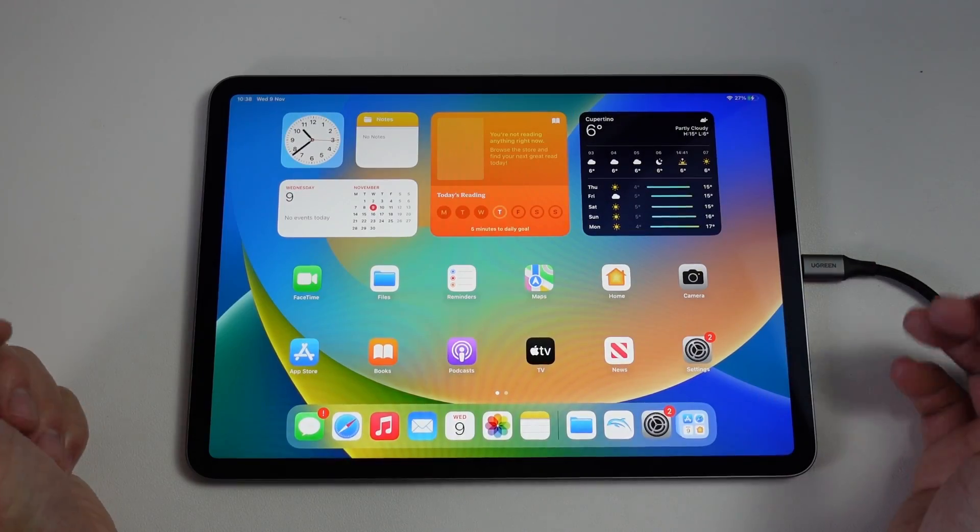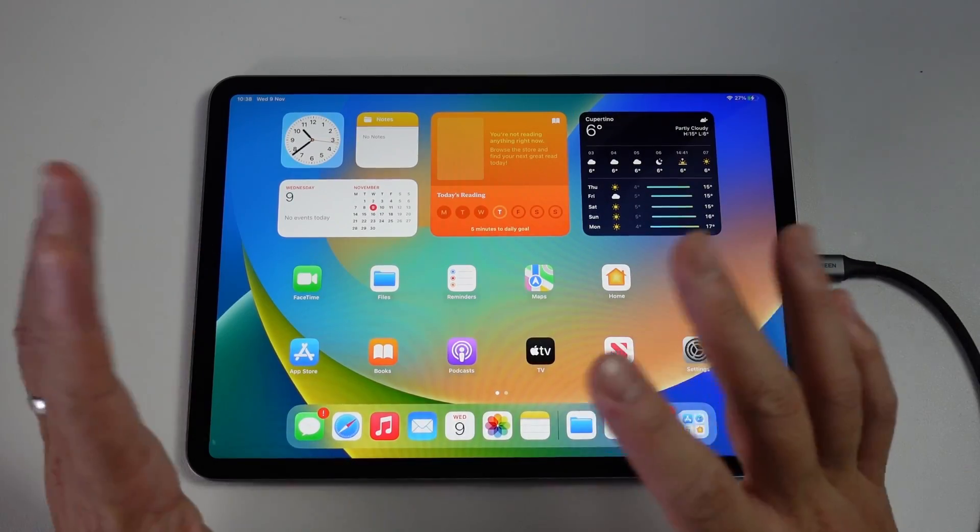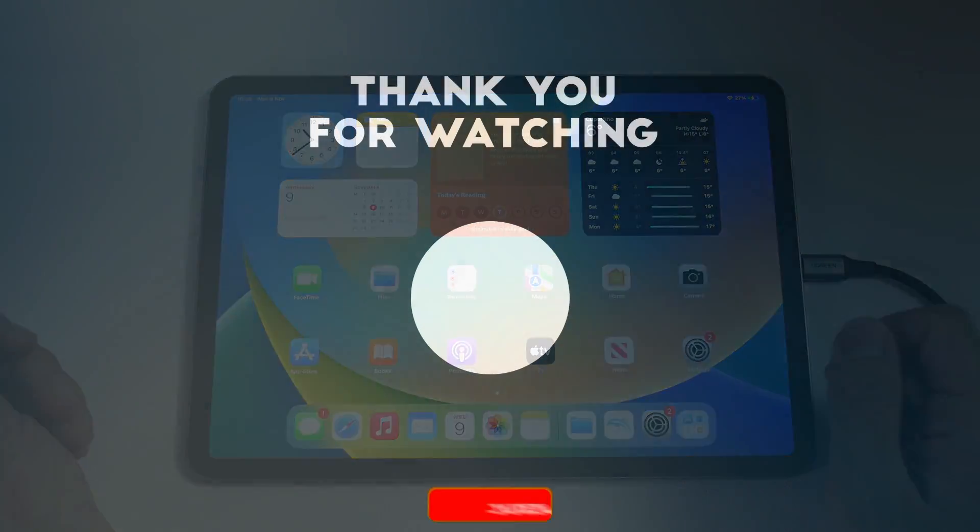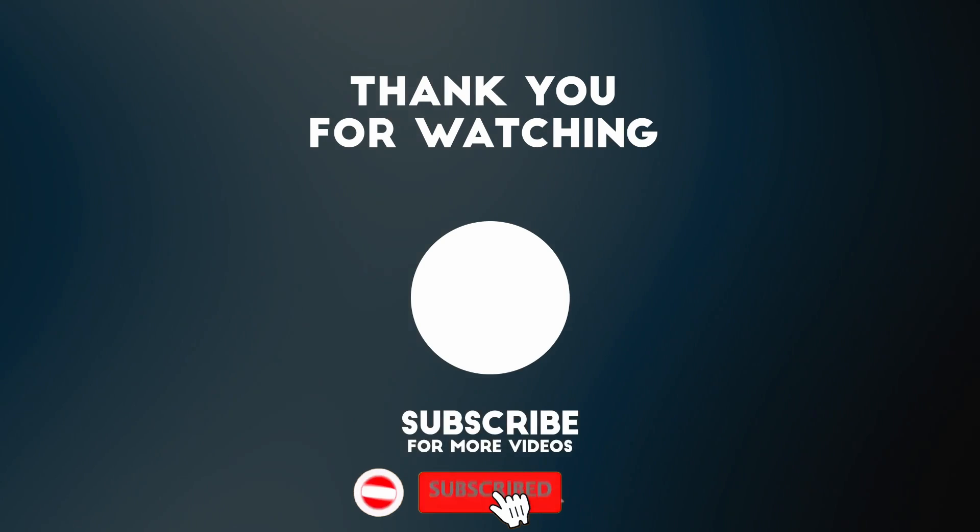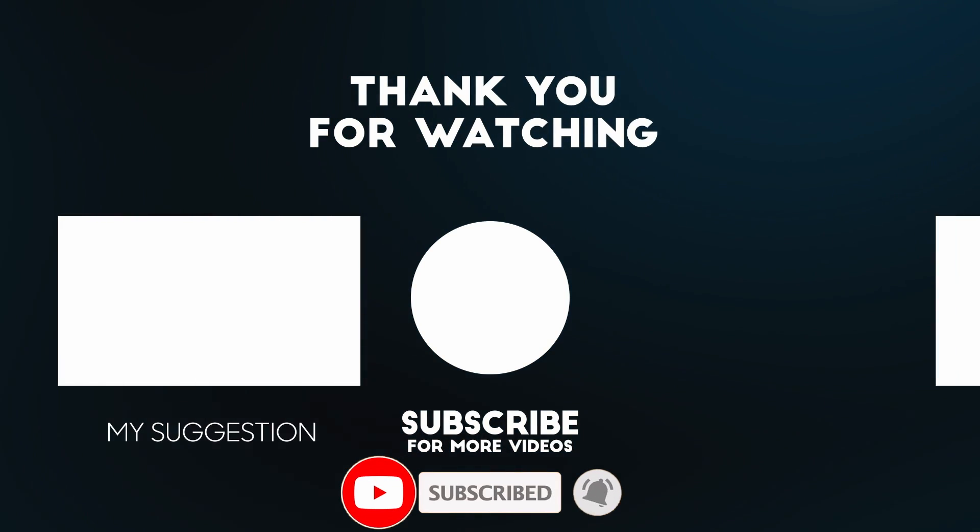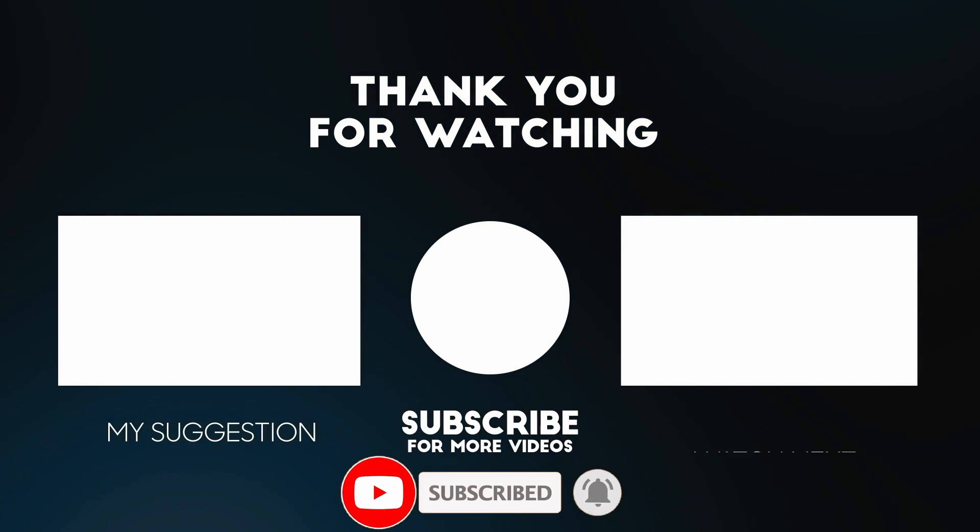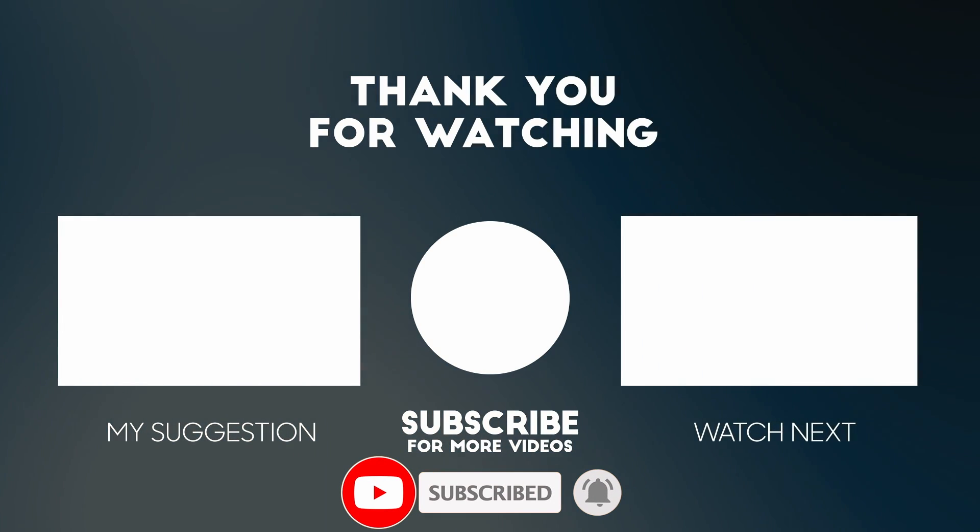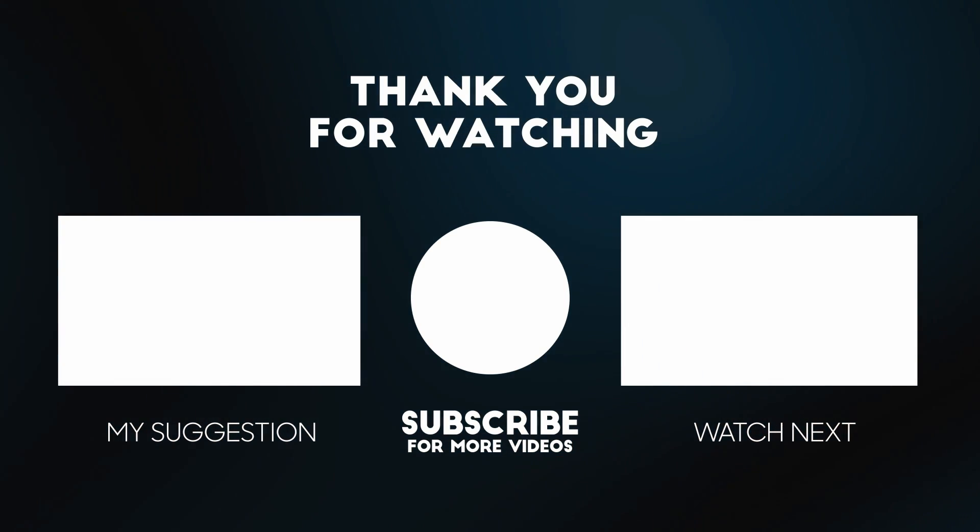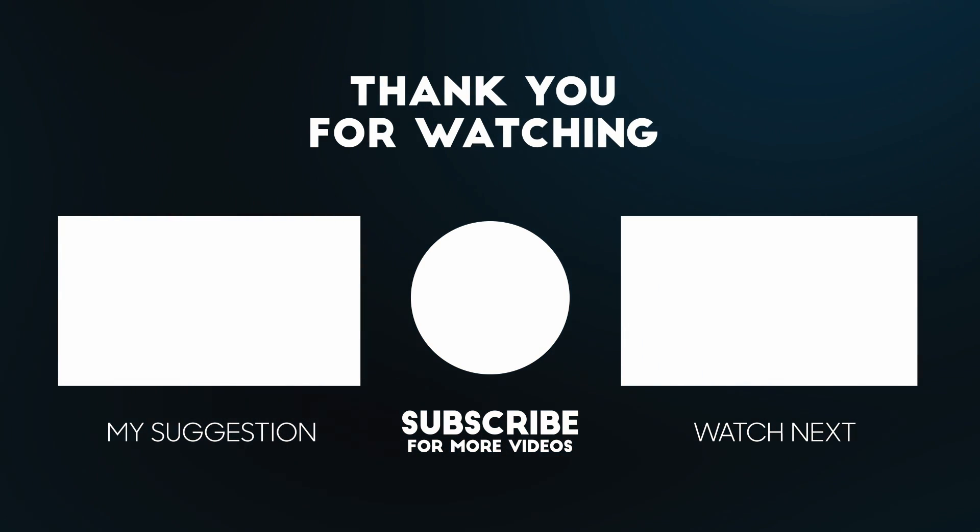Anyway, I hope you found this video useful. I've got lots of other videos like this on my YouTube channel, so please check it out. Thanks for watching and I'll see you in the next video.